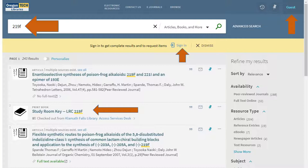Up here at the top, you can see what we've typed in. We have the option to sign in here and the option to sign in here. You won't be able to reserve a room until you've signed in, so go ahead and do that when you first get in the system. If you forget, once you click on the title of the room down here, it will give you another option to sign in.